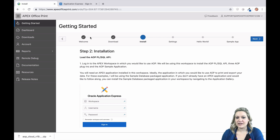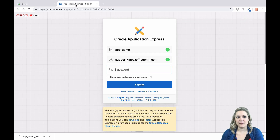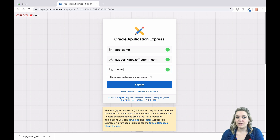Now, just log in to your APEX workspace. I'm using apex.oracle.com. You can use it anywhere you've got APEX installed.